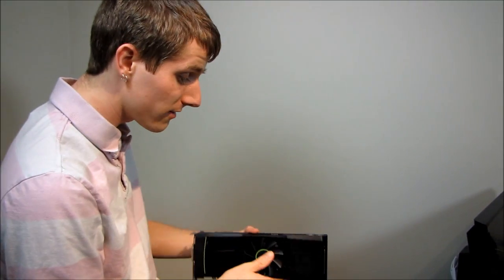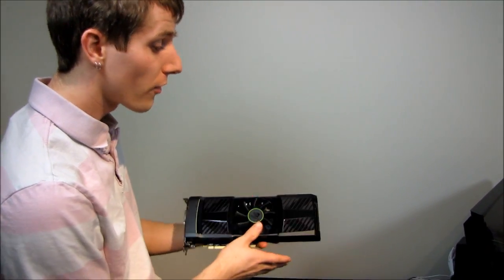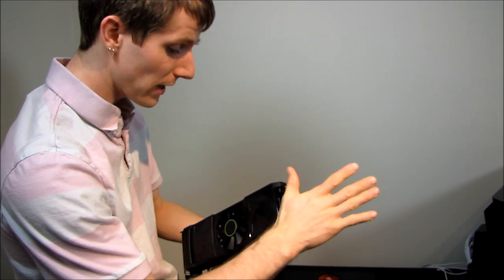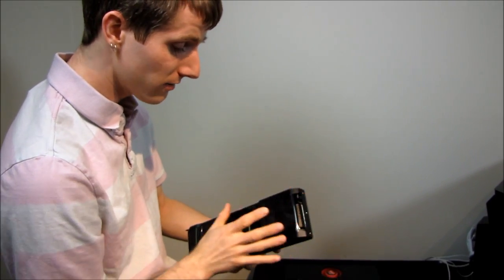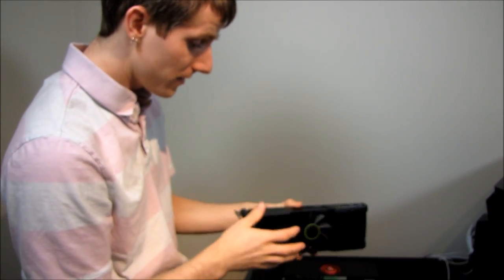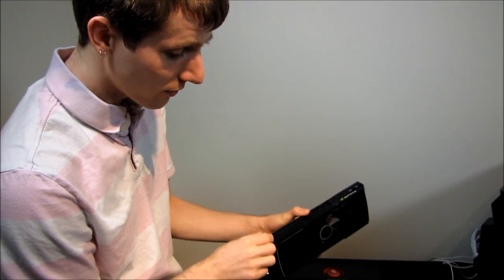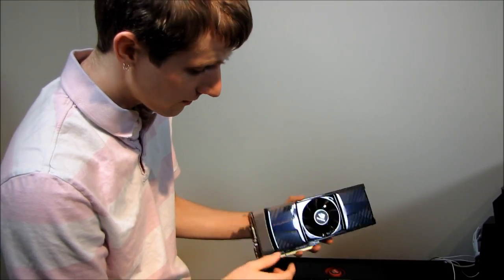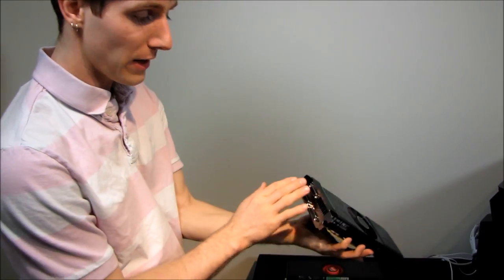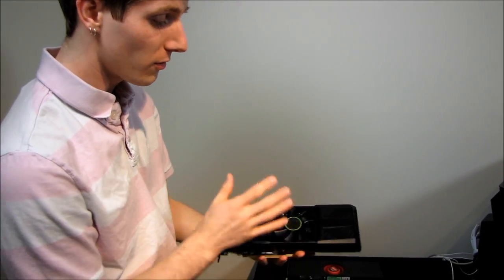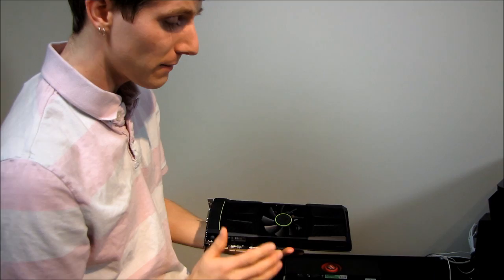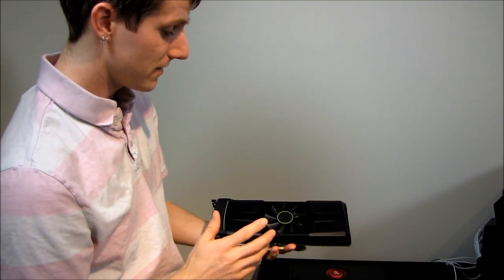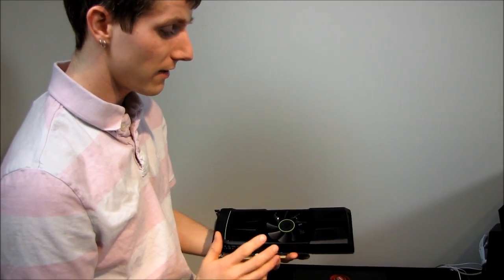You also need to make sure your case has overall adequate air flow in it because half of the heat is going to be exhausted directly into your case out this side and then a fairly substantial amount of it is going to come out into your case this way and then the rest will be exhausted. So this is going to kick a fair amount of heat into your case and you got to make sure you have lots of fans to keep things cool.